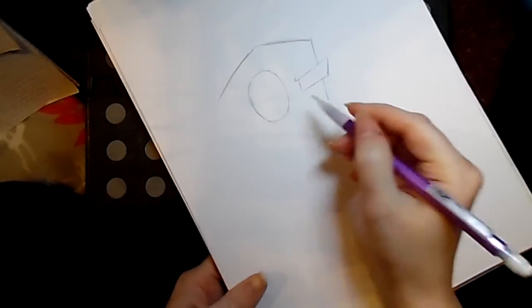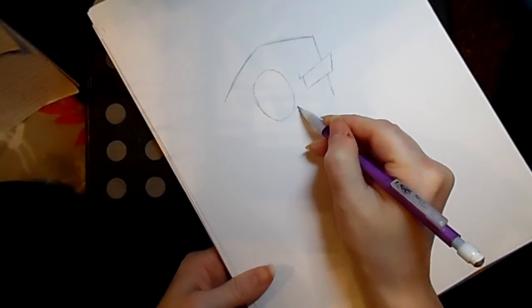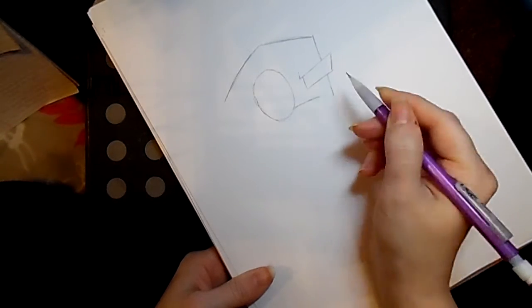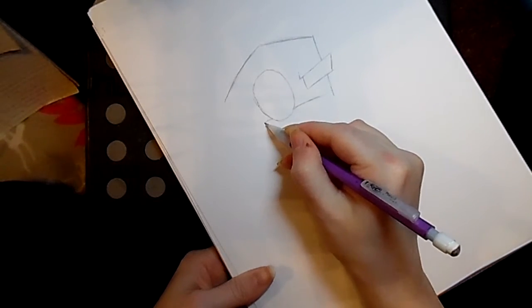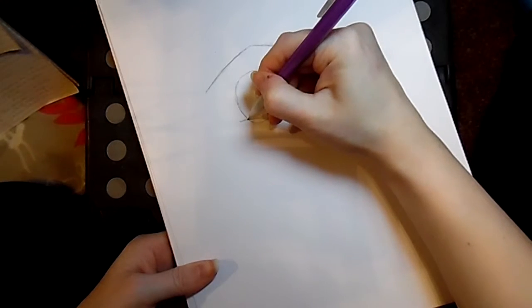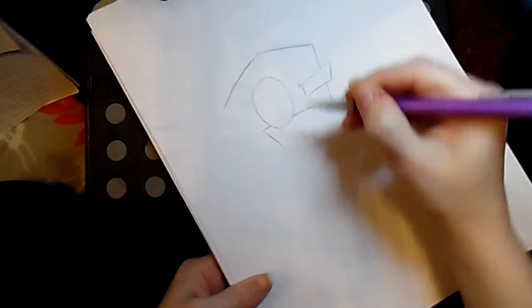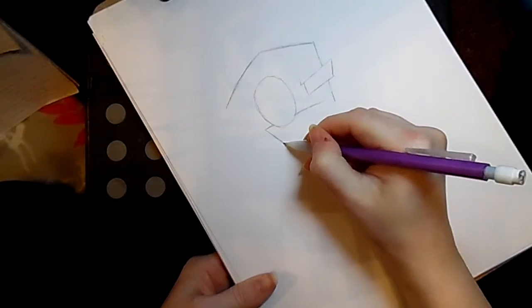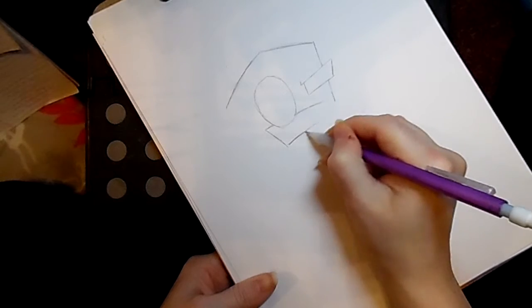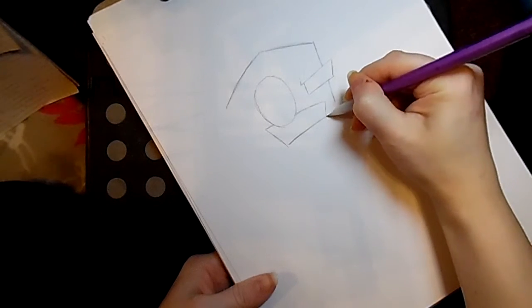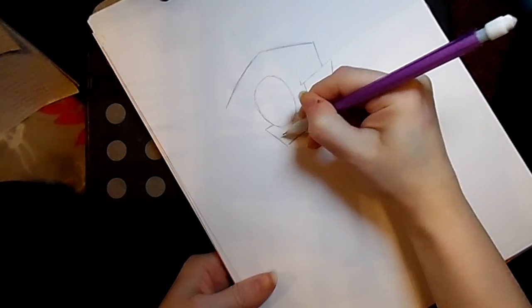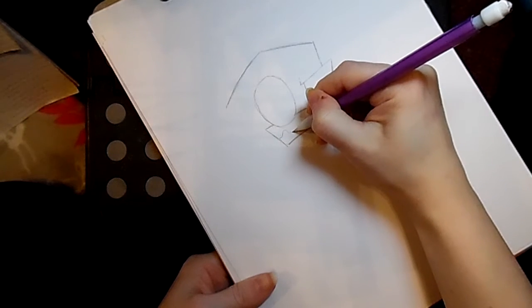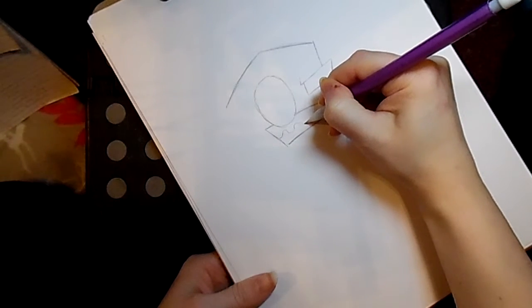Very pointy. Okay, and I'm going to go ahead and put his mouth in there because it kind of goes off his face sometimes, as you'll see.